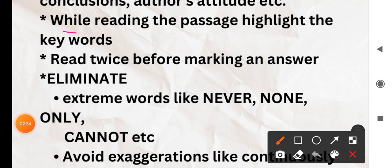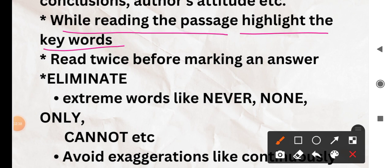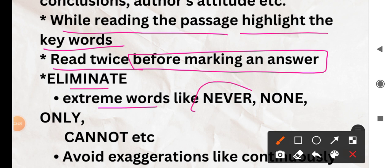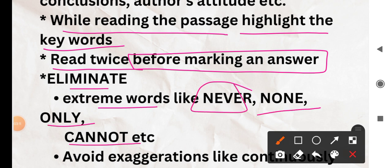While reading the passage, highlight the keywords you have noted from the question. When you do the second reading it will help a lot. Read twice before marking an answer — do not be in a hurry while solving reading comprehension. Stay calm, read twice, because if the answer is wrong there is negative marking. So be very attentive.